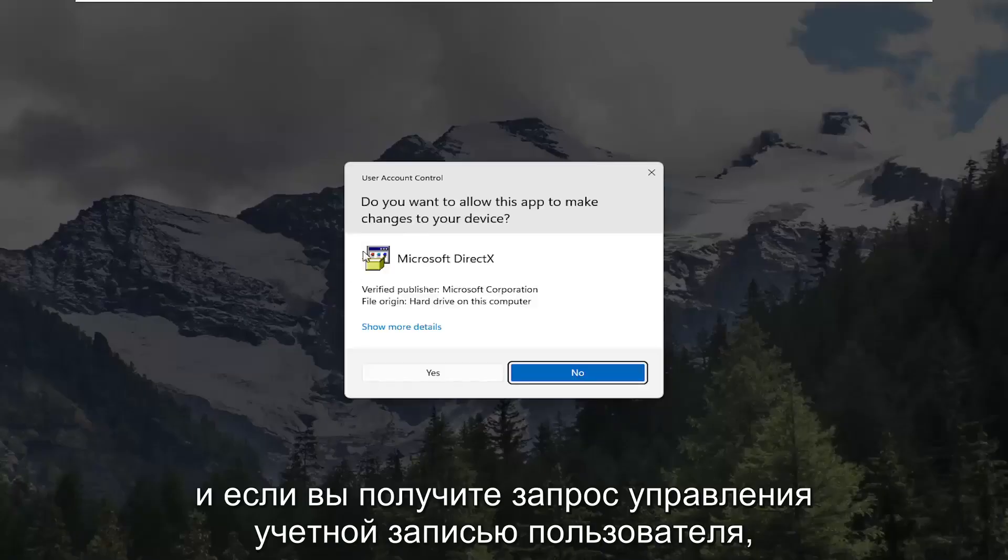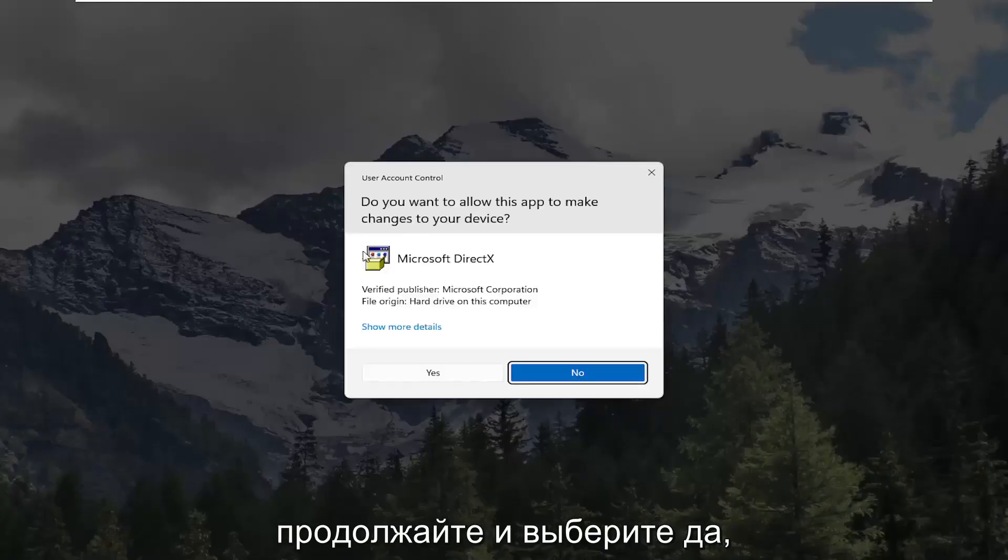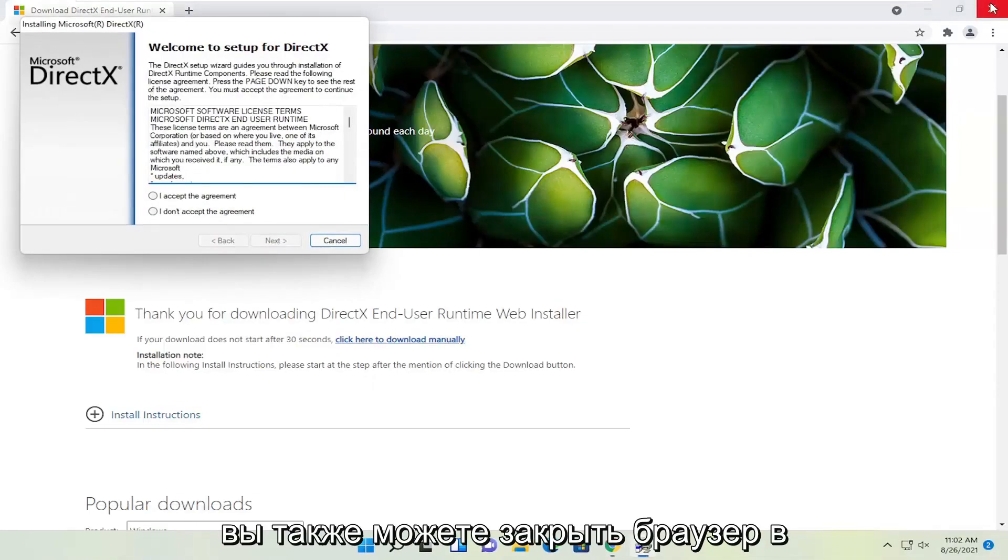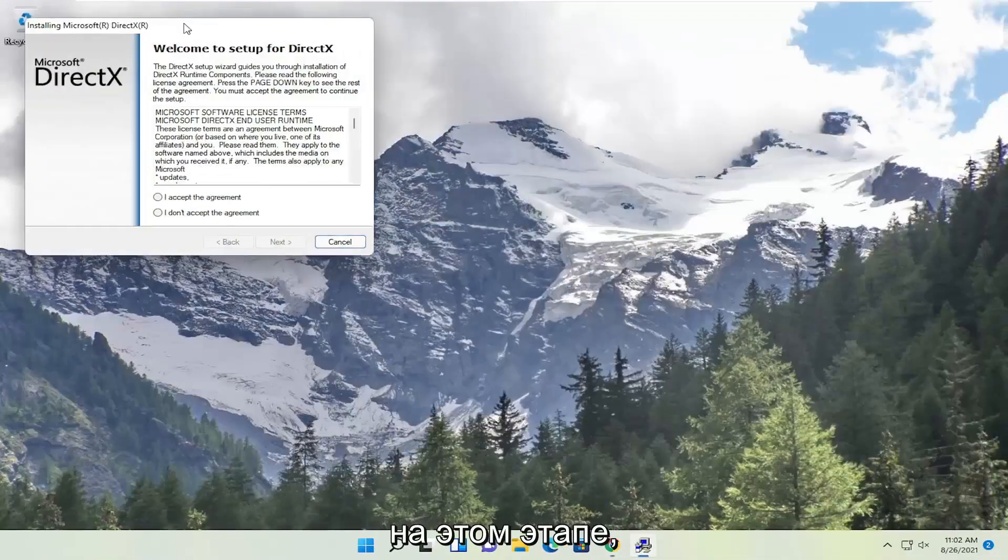And if you receive a user account control prompt go ahead and select yes. You can close out the browser too at this point.